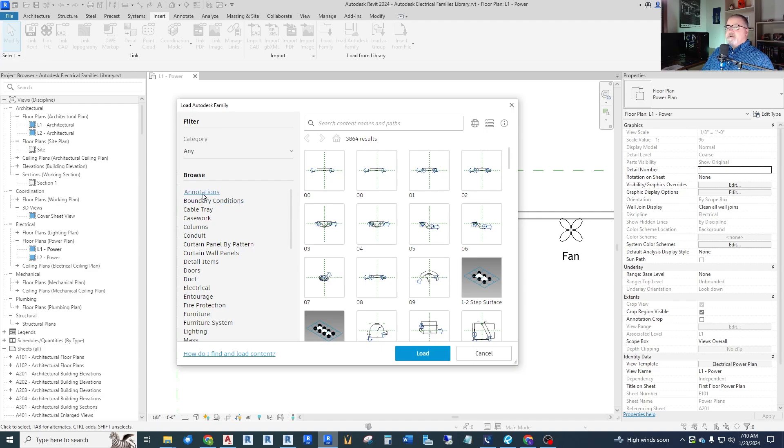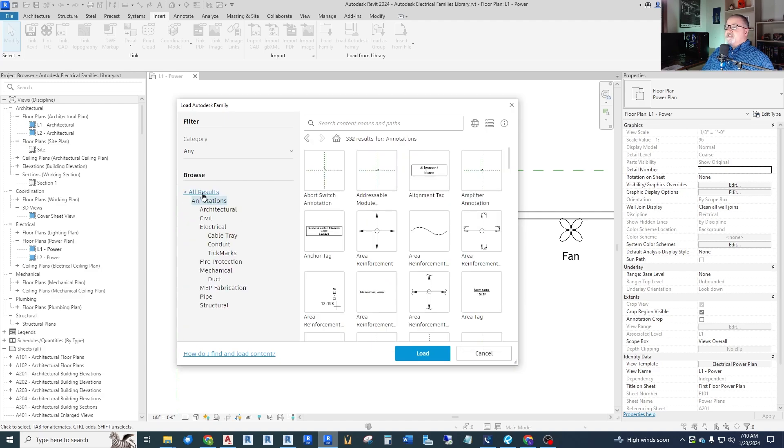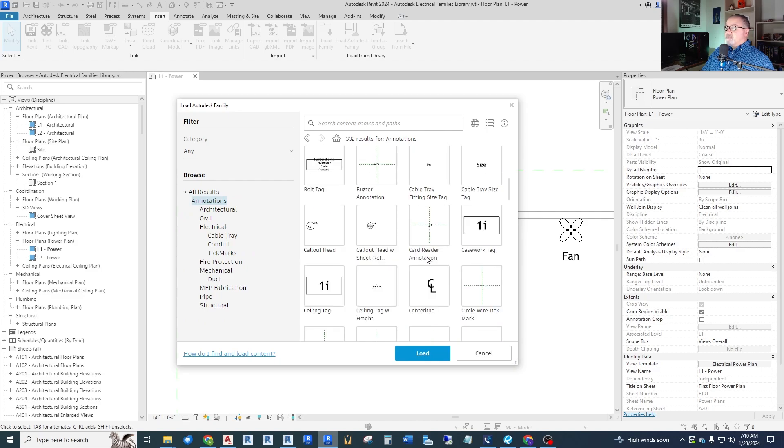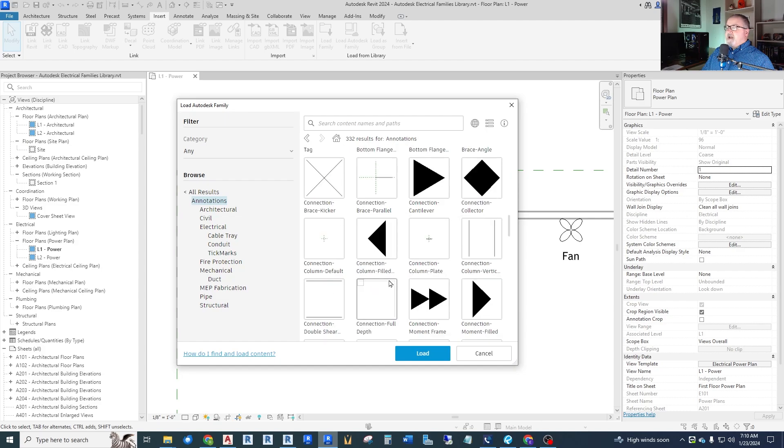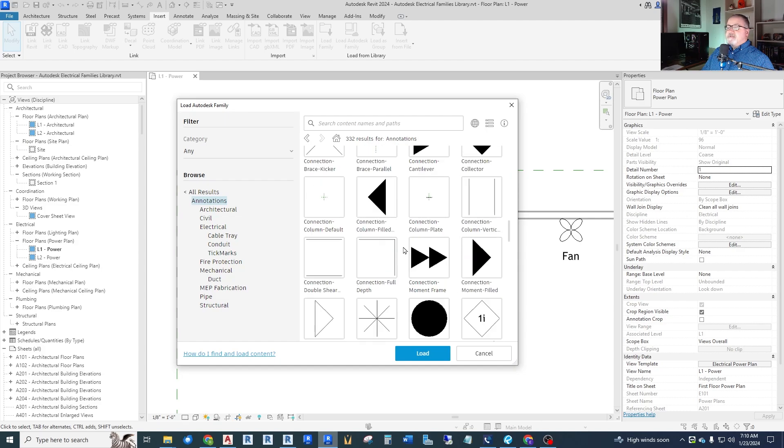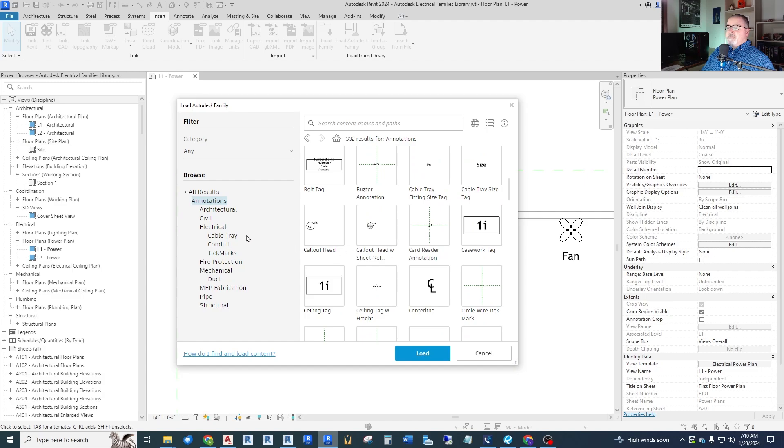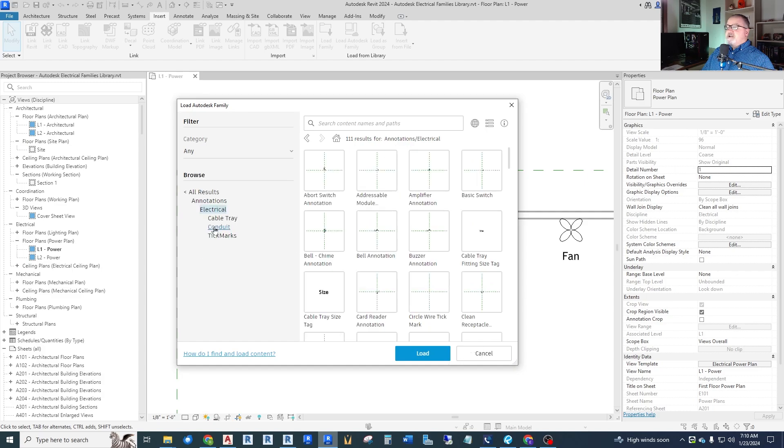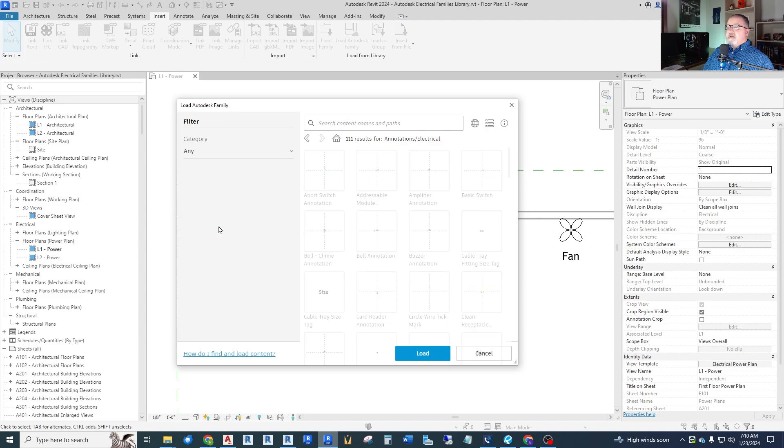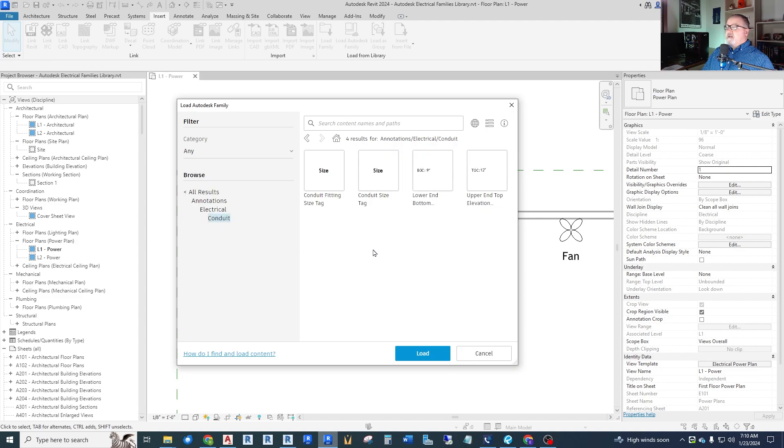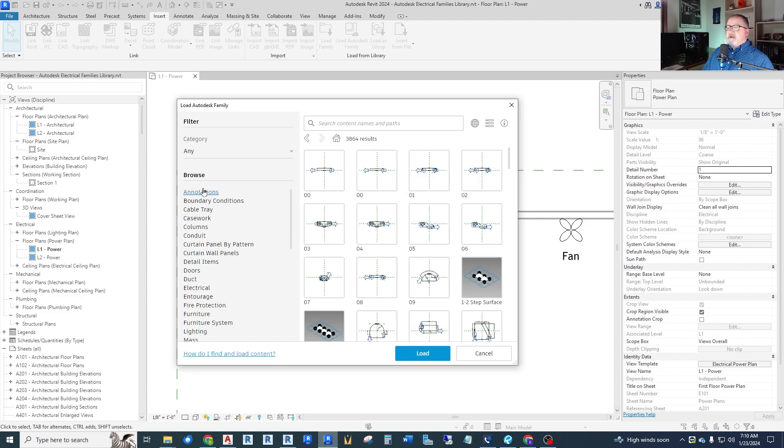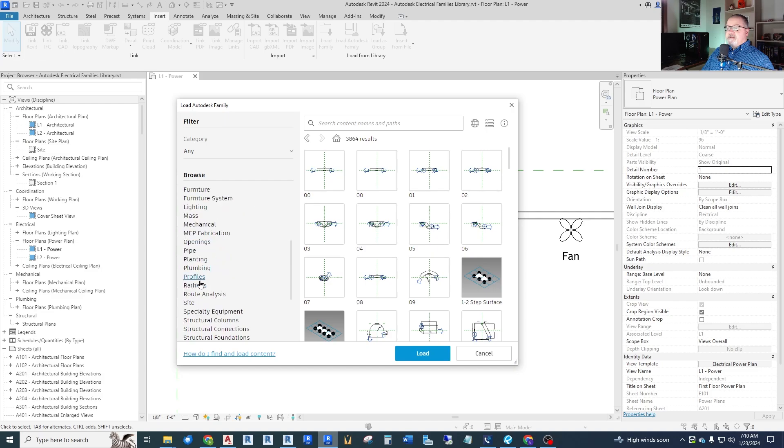So you can go to annotations and there's all kinds of annotations, different tags, switches and bells. Most of this is tags. We've got a lot of symbols. So you can go through some of this but it's just annotations. Conduit. Here's some tags for conduit. But what we are most interested in down here is under electrical.